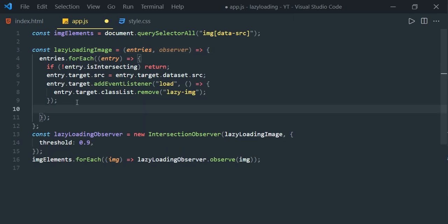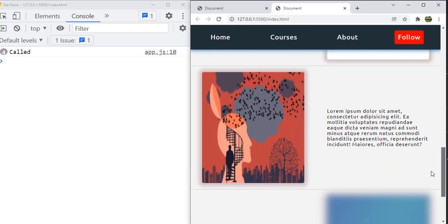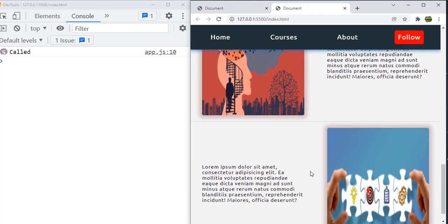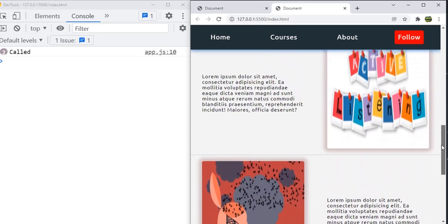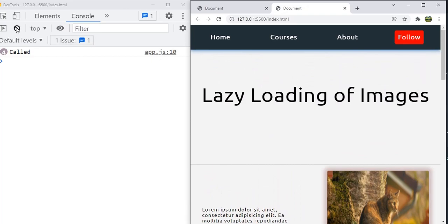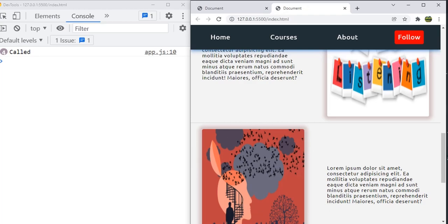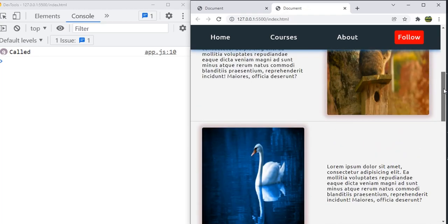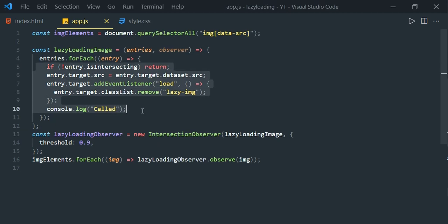Before wrapping up, let's add a console.log statement inside the forEach and go to the browser. Load the images — we see the log fired and all images are loaded. Clear the console and scroll up, then scroll back down — the log statement keeps printing even though the images are already loaded. Every time observing elements enter and leave the viewport, the observer callback keeps firing.